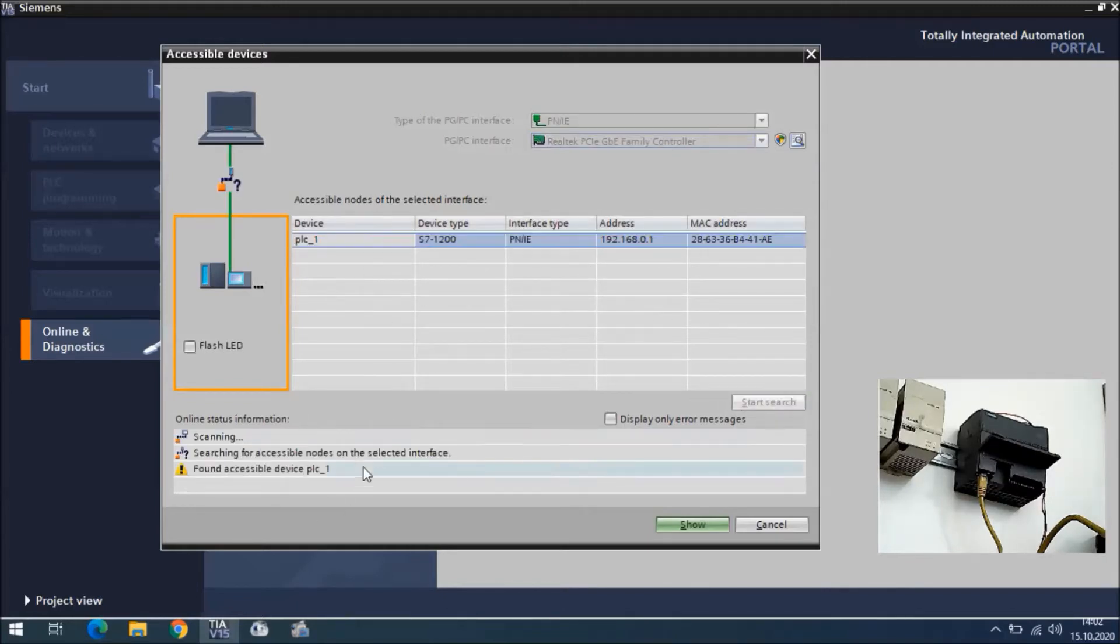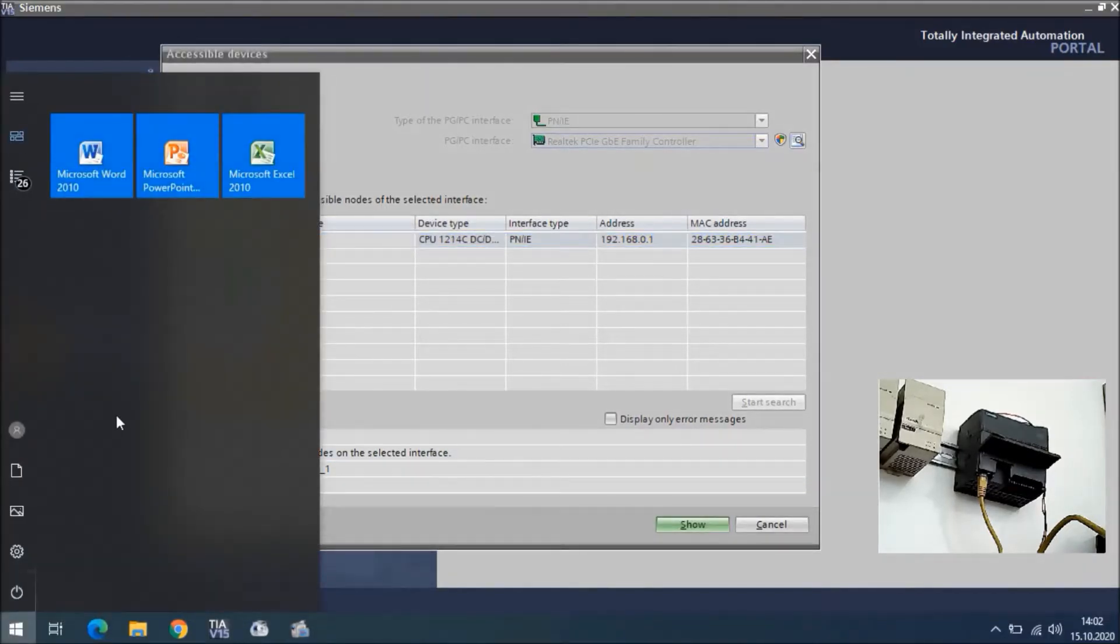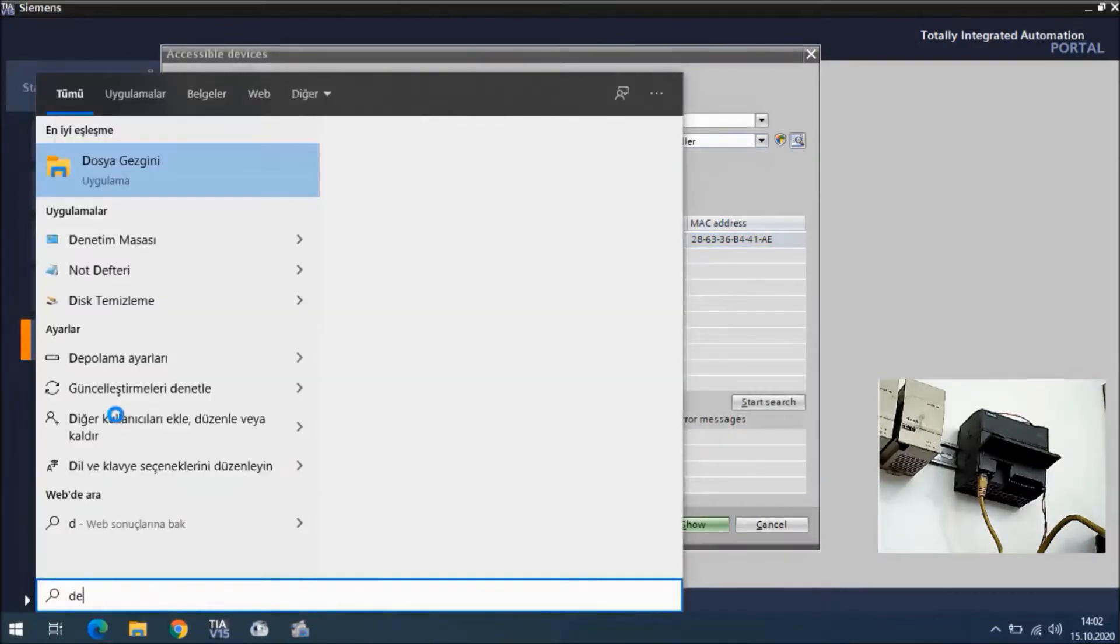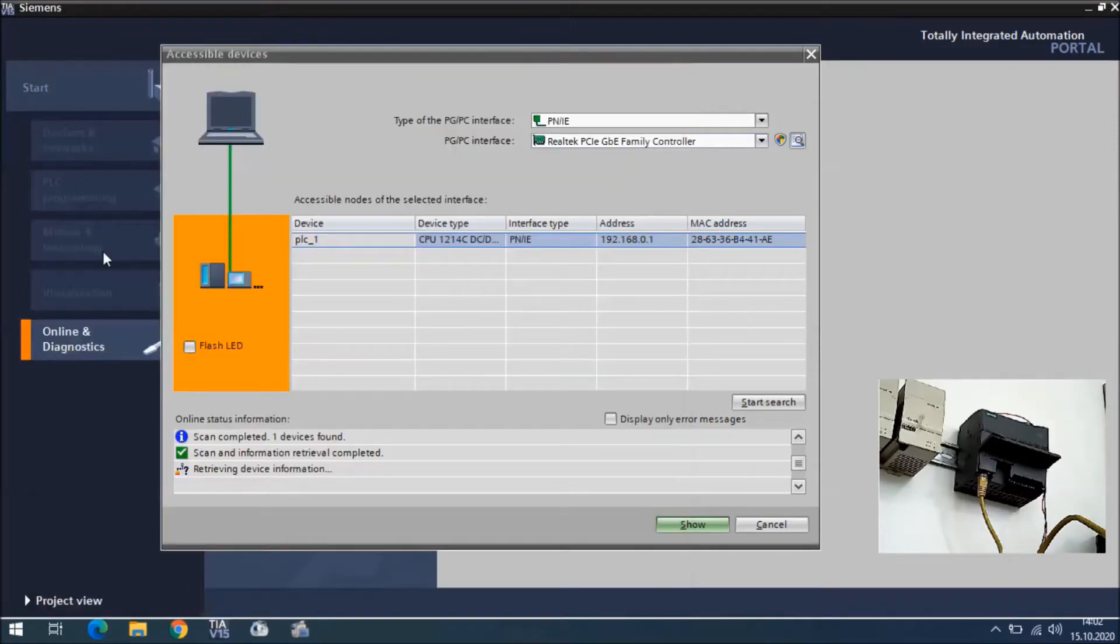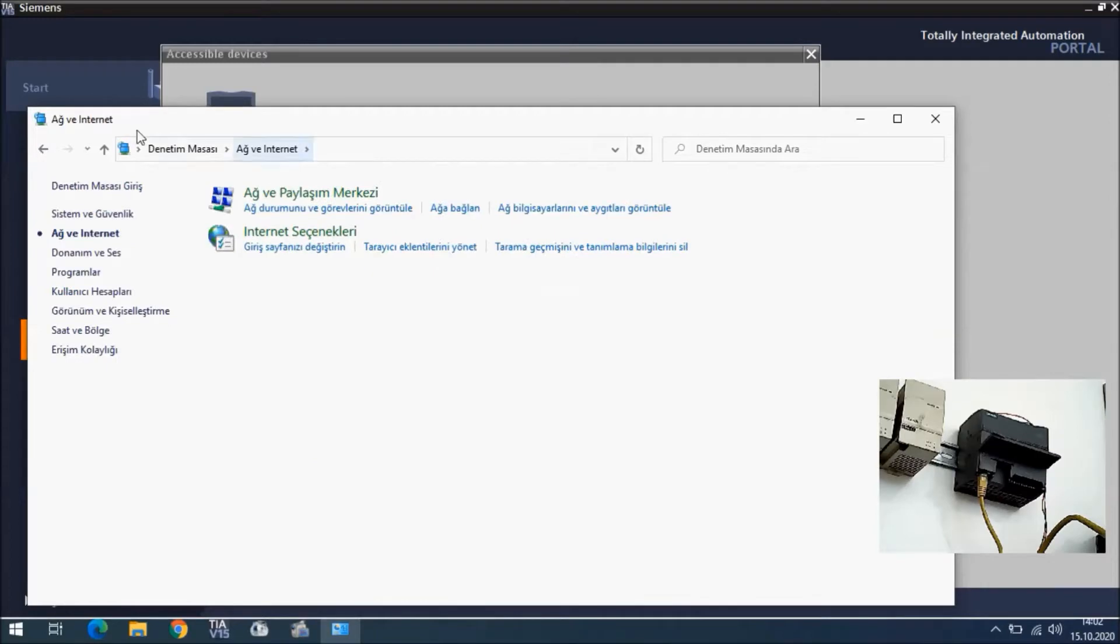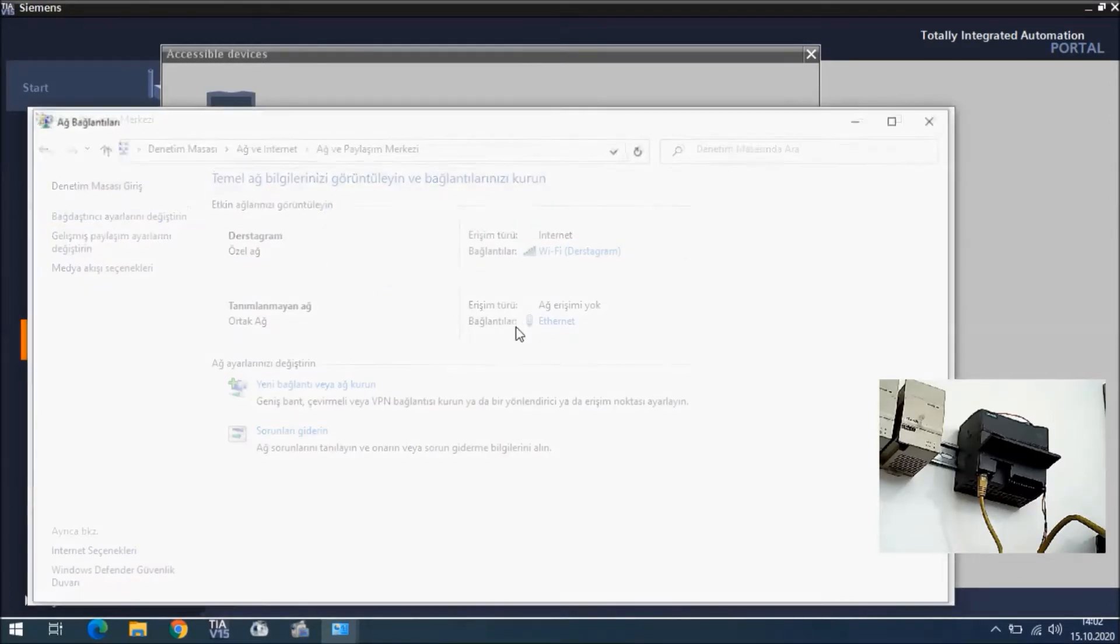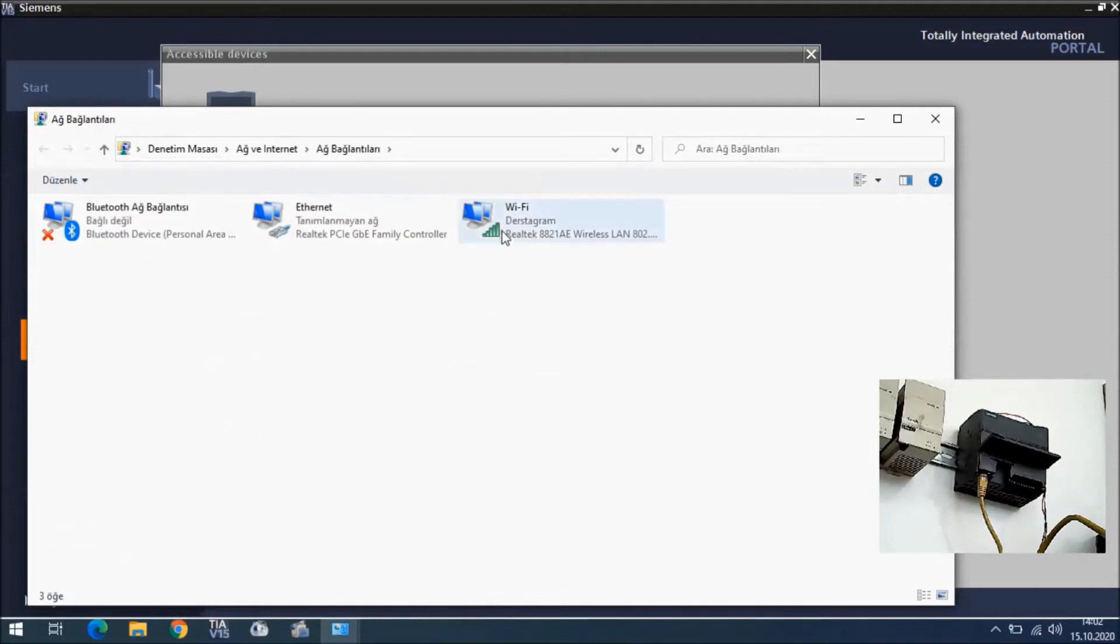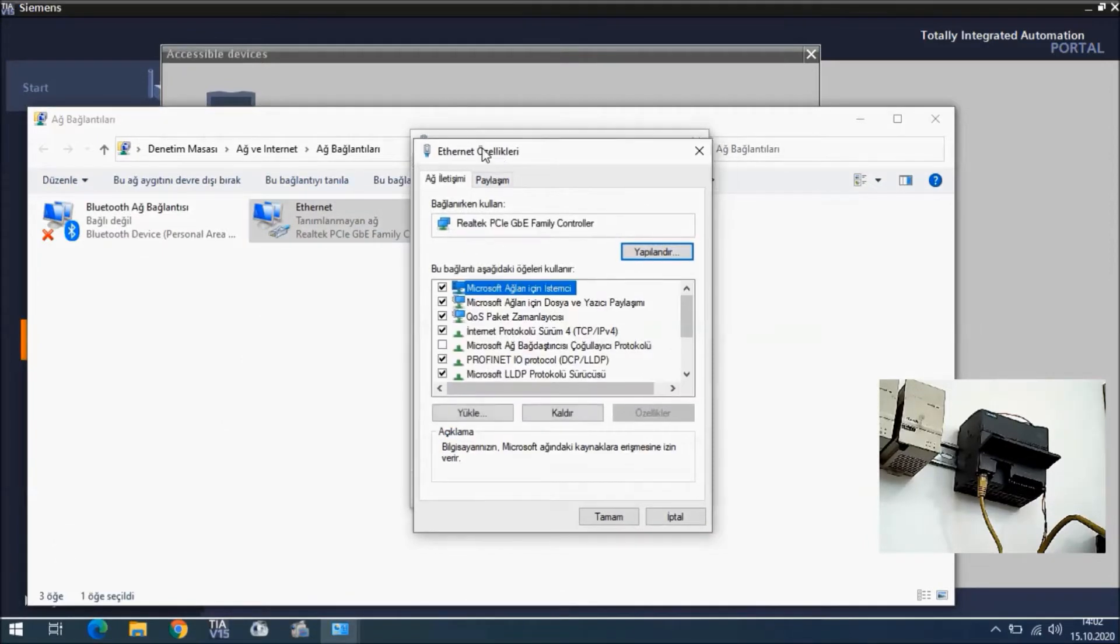Now it is searching. We can also go to Control Panel. In the Control Panel you will see Set Network and Internet, then Ethernet.